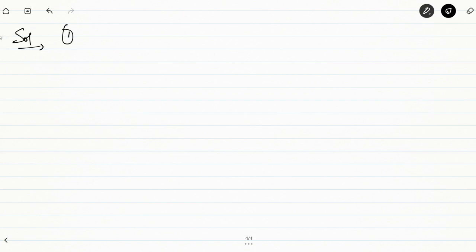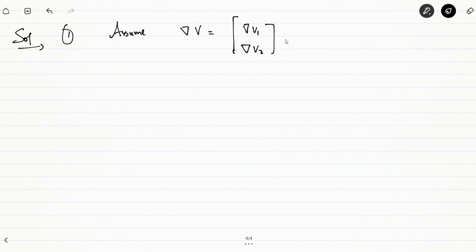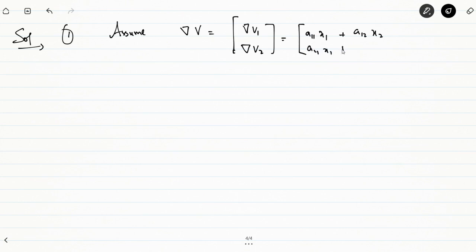The system has the origin as its equilibrium point. We need to determine stability, so as the first step of the variable gradient method we assume delta V, the gradient of this function, equals [delta V1, delta V2]. Since this is a second-order system: delta V1 = a11·x1 + a12·x2 and delta V2 = a21·x1 + a22·x2. We need to find coefficients a11, a12, a21, a22.